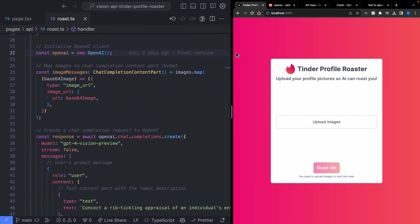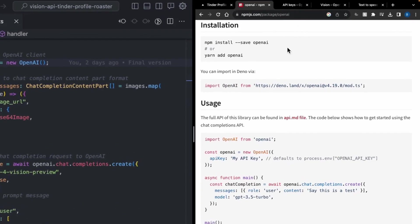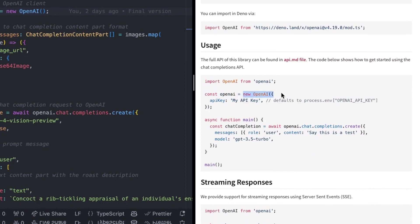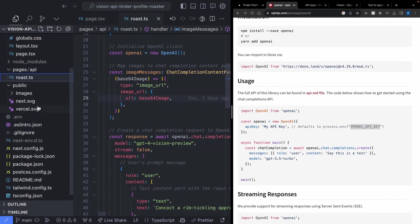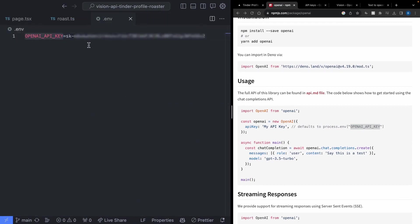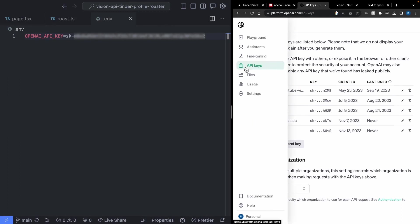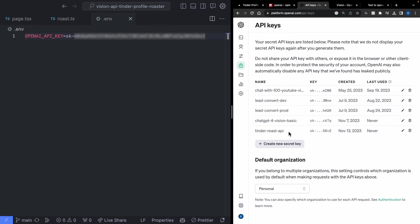The first thing we do is initialize a new OpenAI client. Per the official OpenAI NPM package documentation, you create a new OpenAI client and pass in your API key. I've set up my environment variables to use that OpenAI API key from a .env file. You can create your API key on the OpenAI developer platform under the API key section, create a new secret, and paste it into your environment variables. If you're following along in this tutorial, you'll definitely need to do the same thing.